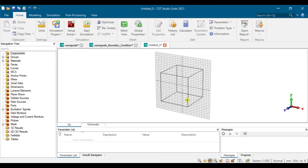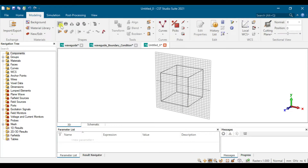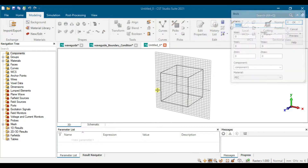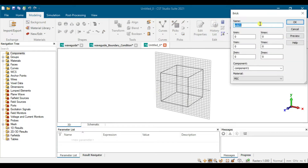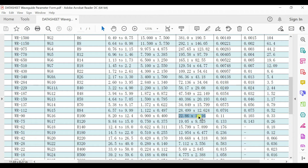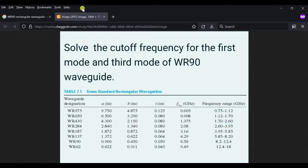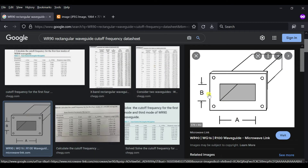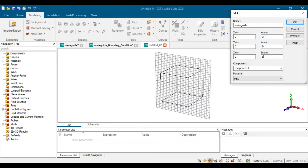Go to modeling and click on brick — press escape to start. Name this as waveguide. We set the dimension: inside dimension a, b, and the length. The material is PEC. Set a and b following the datasheet — a will be 22.86 mm and b will be 10.16 mm.